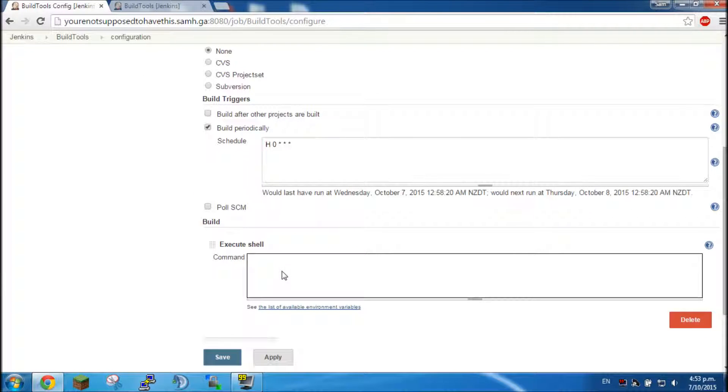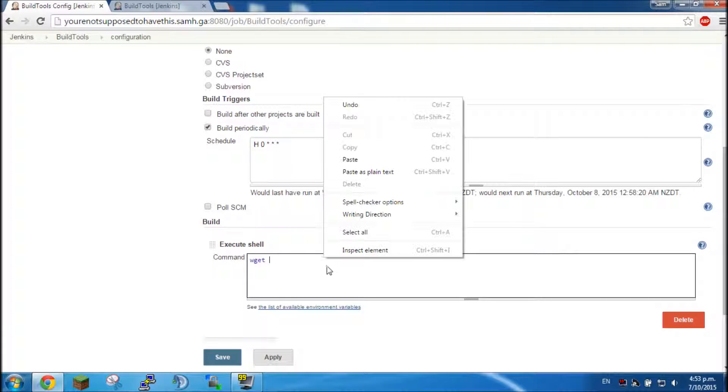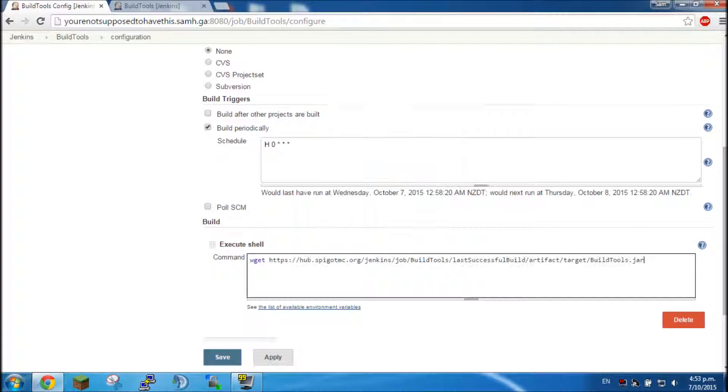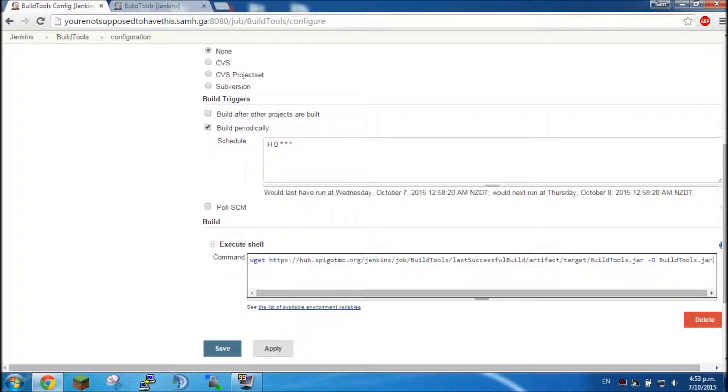When we come back here we need to type in wget and paste a link to that, dash big O and then BuildTools.jar.